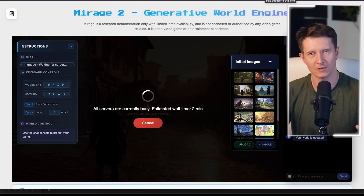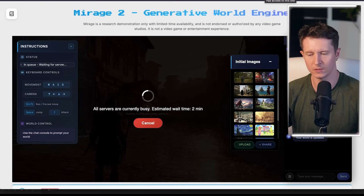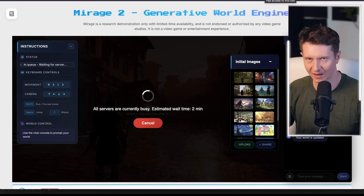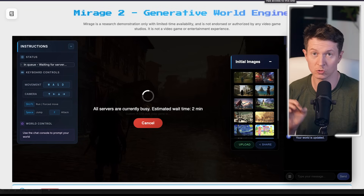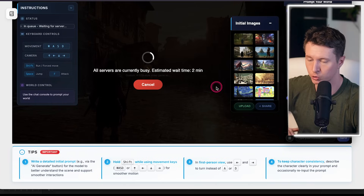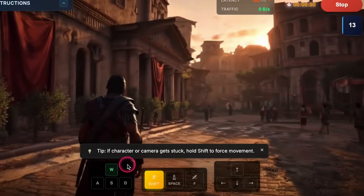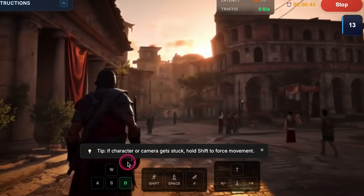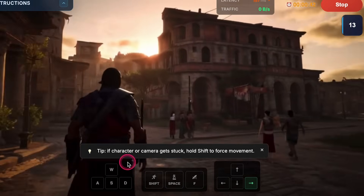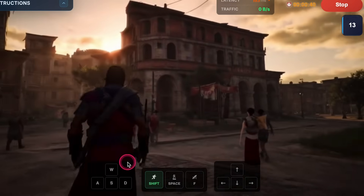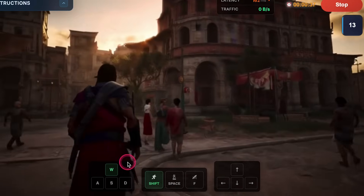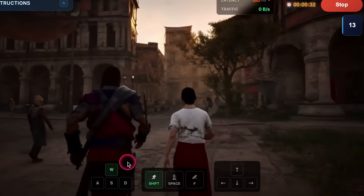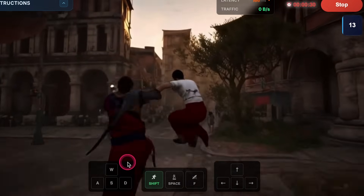There is currently a waiting time on the preview of about two minutes, which may increase as more people test it. As for controls: move using WASD, move the camera using the arrow keys, press shift to perform a forced move including running, use the spacebar to jump, and F2 to attack.